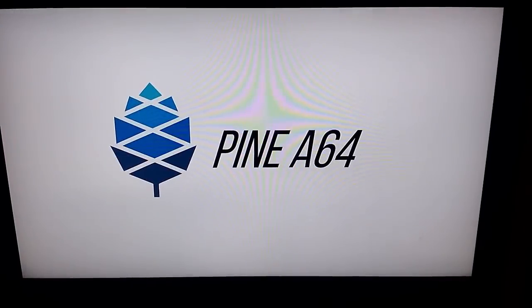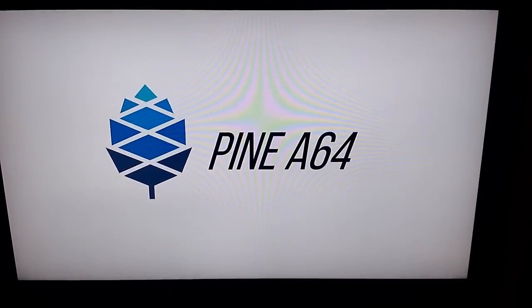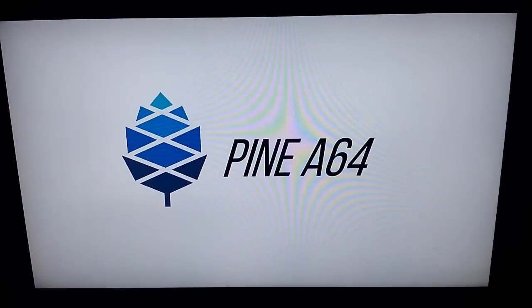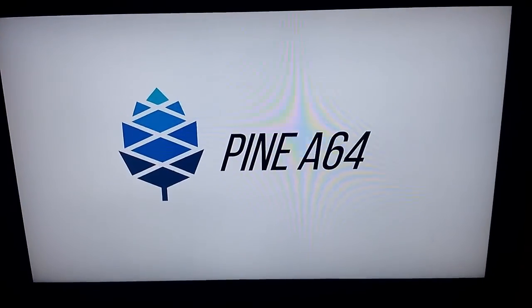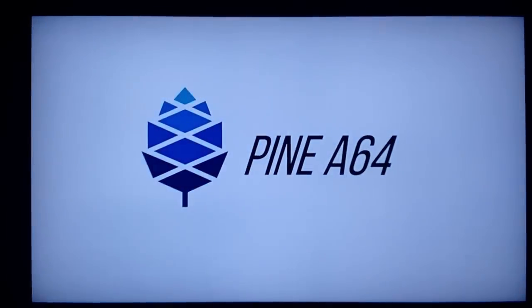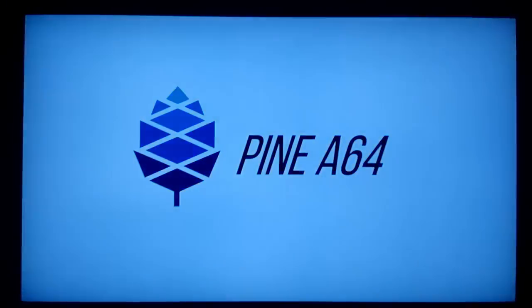Alright, so here we are starting a boot of the Remix OS using the Pine A64. Once you get the image loaded, the first thing you see is this screen. You'll notice the flashing—this is because my TV has a problem with the video connector.